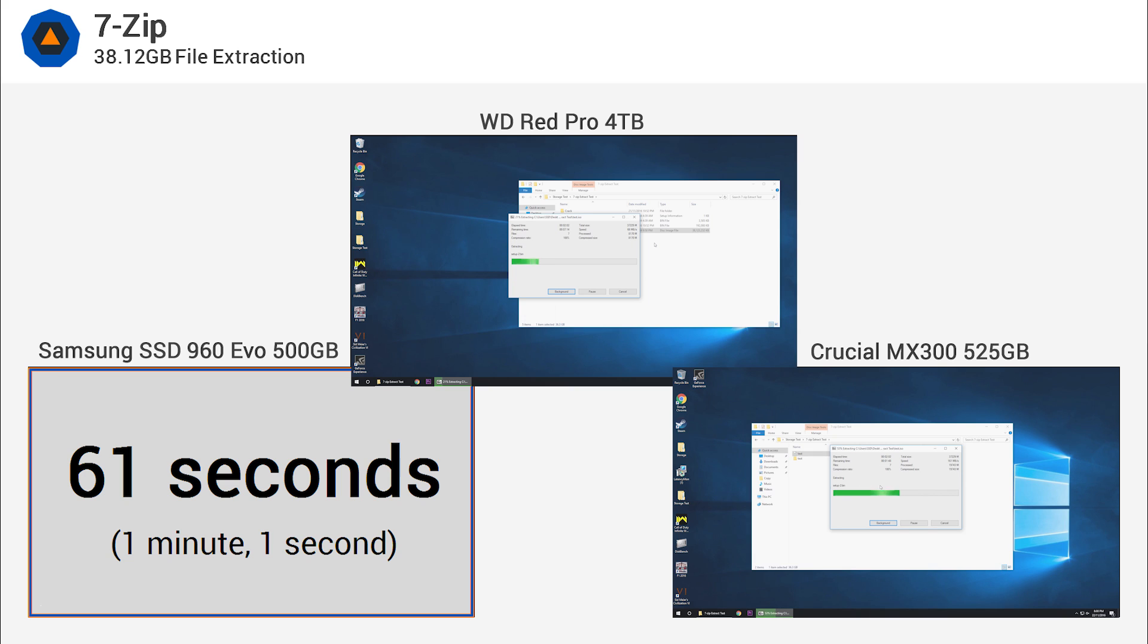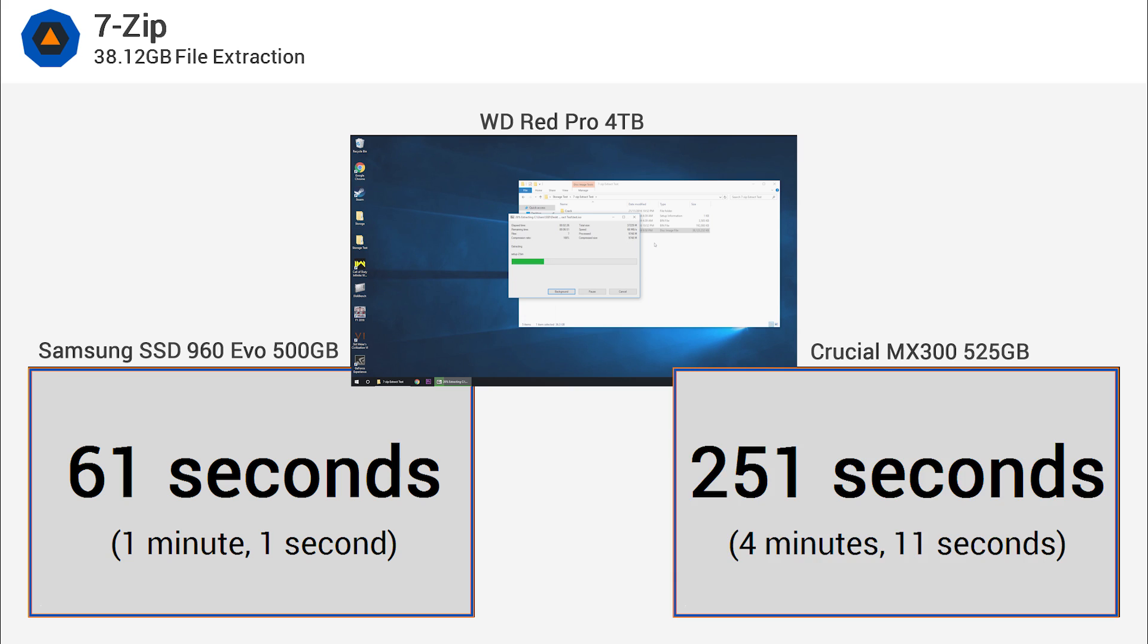The 960 EVO really proves its worth with these kinds of workloads, taking just one minute to complete the test, making it 4 times faster than the SATA SSD.